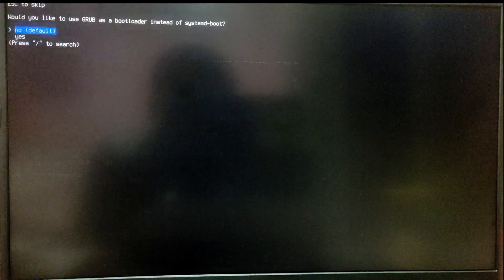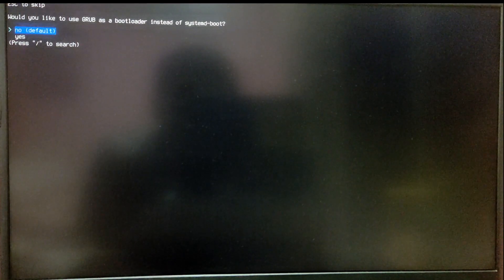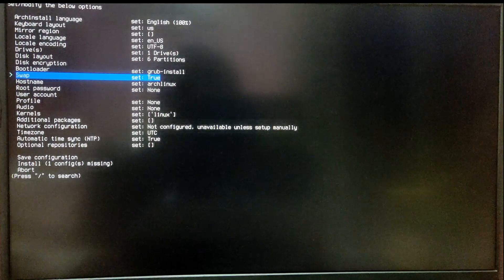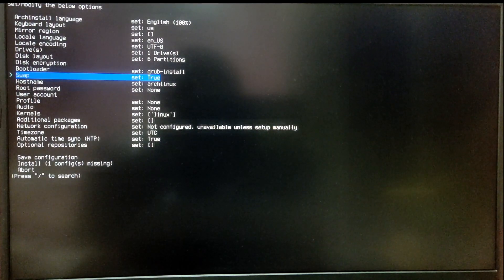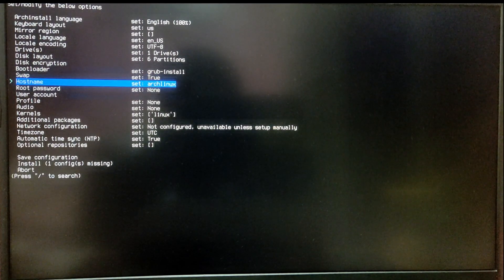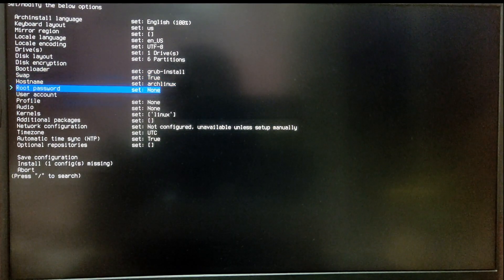Now go to the bootloader option and choose GRUB as bootloader instead of systemd. You can leave the swap option and hostname option as it is.